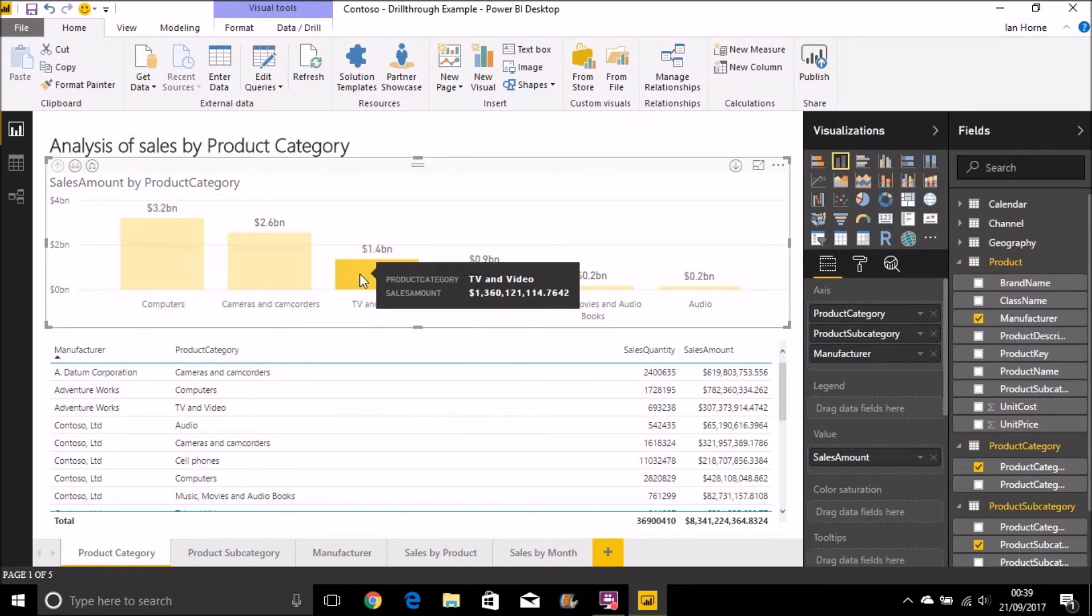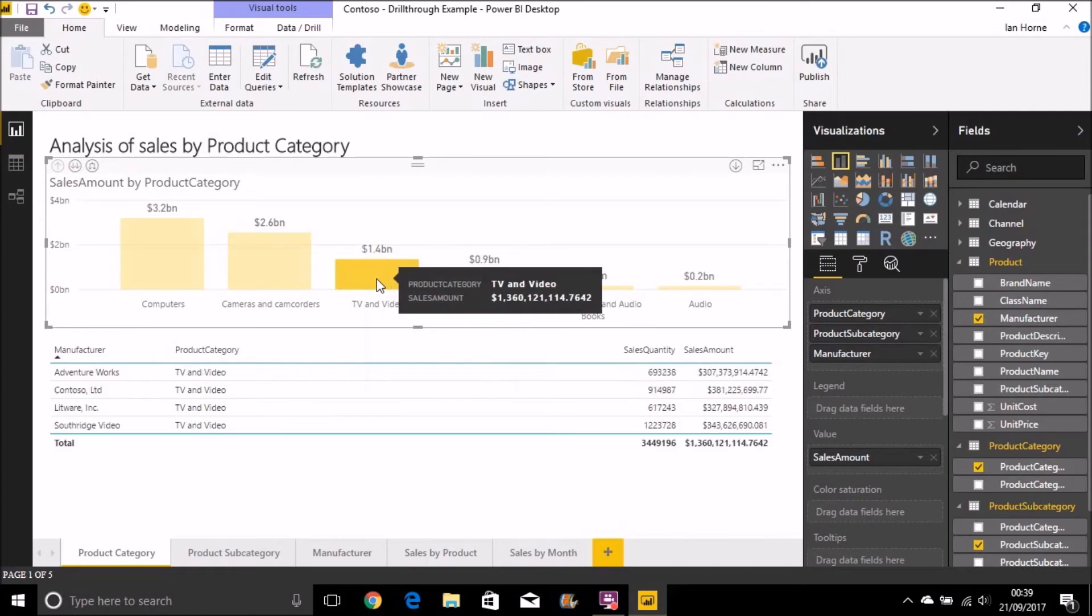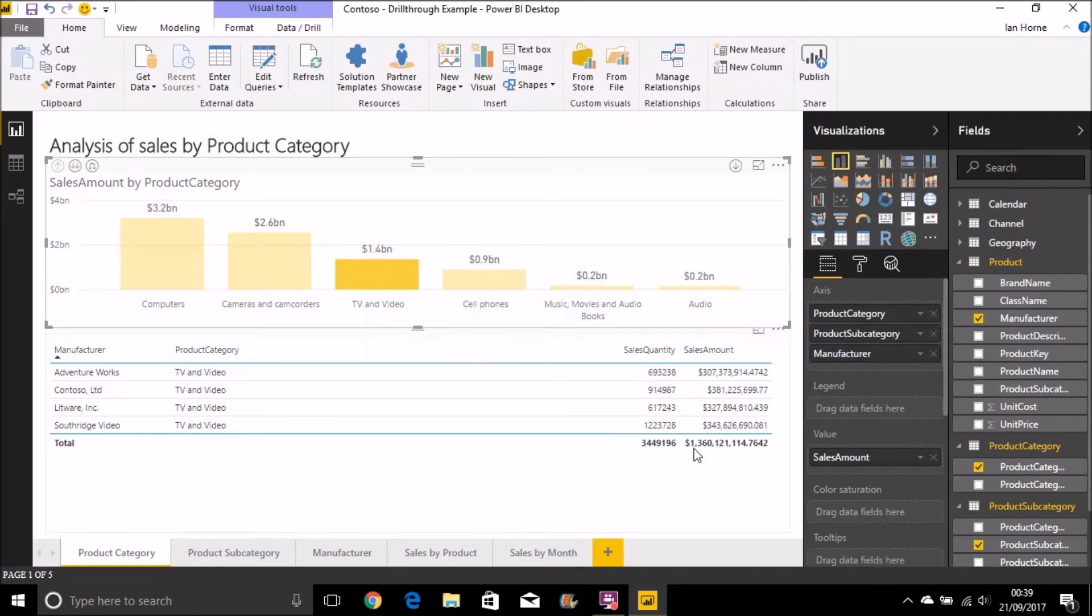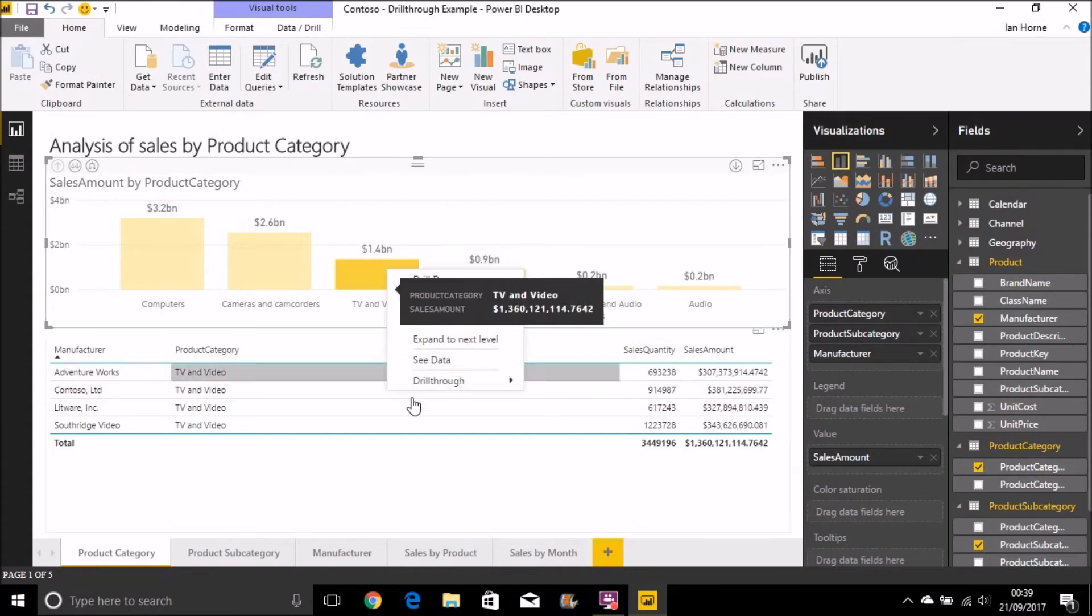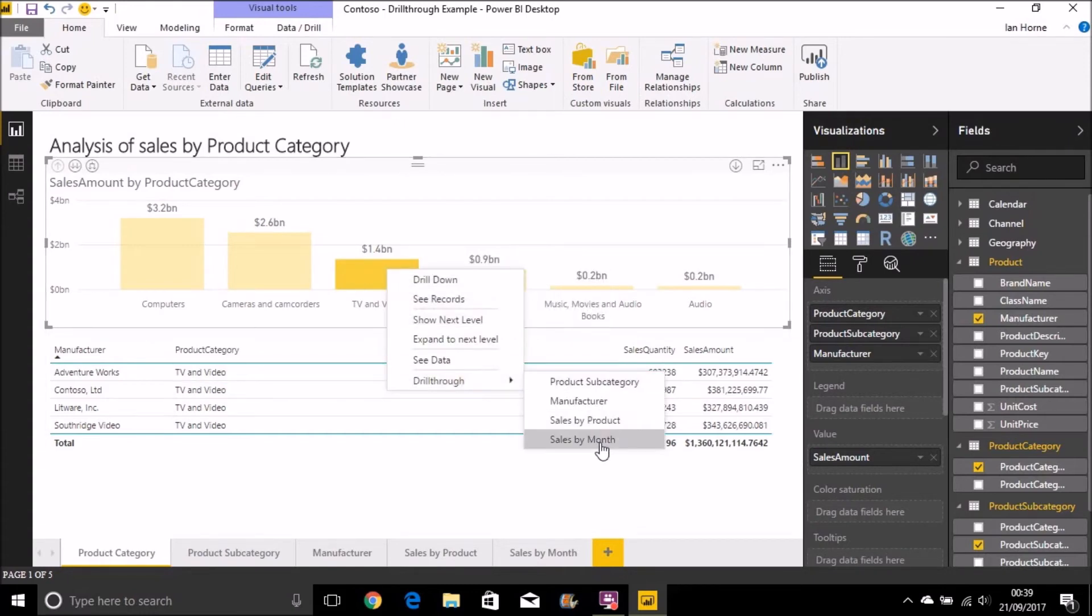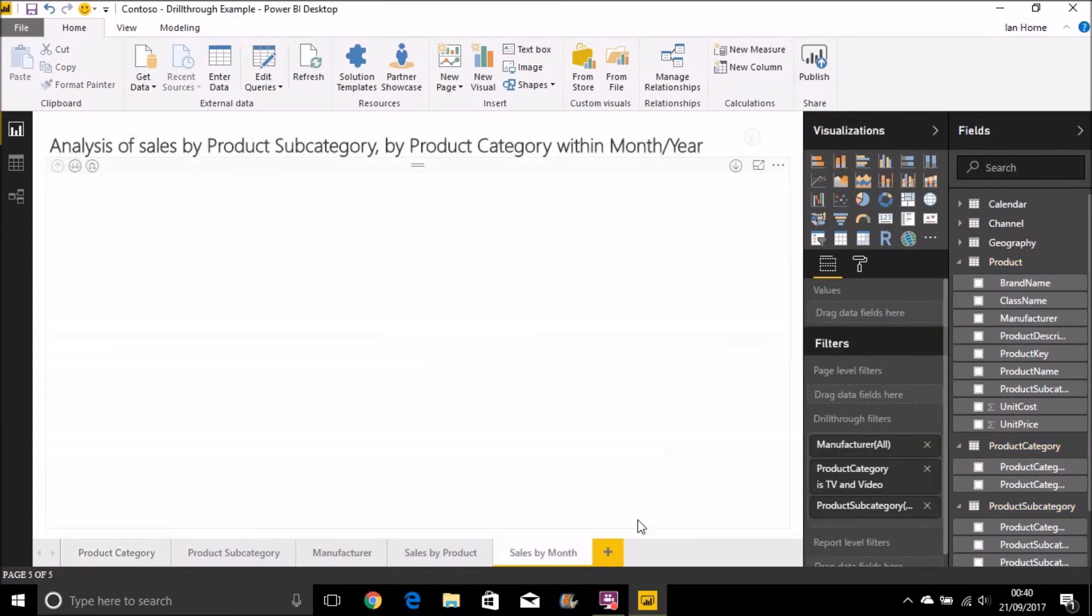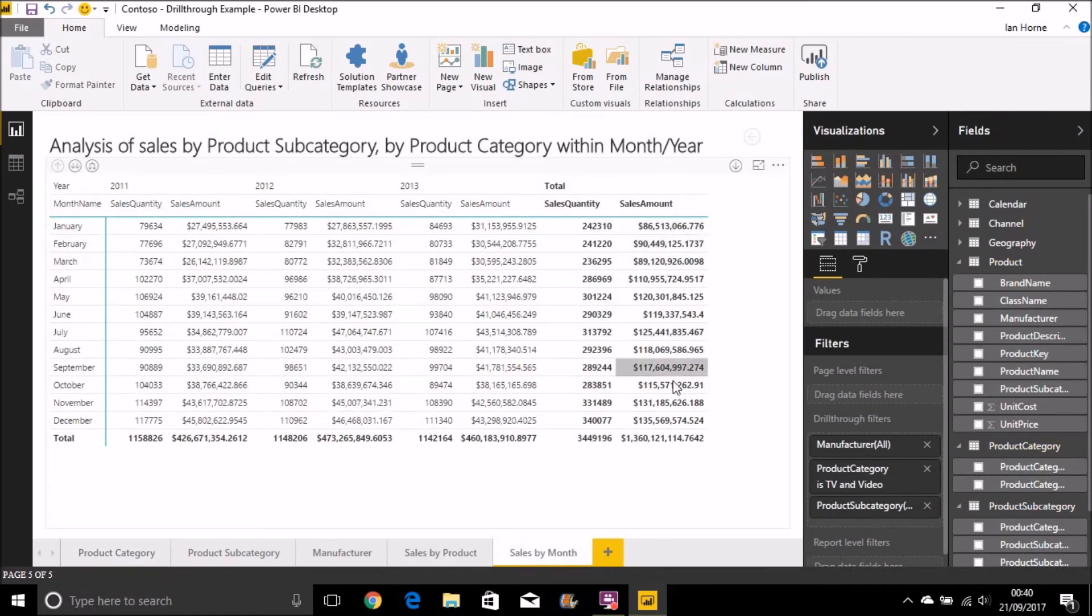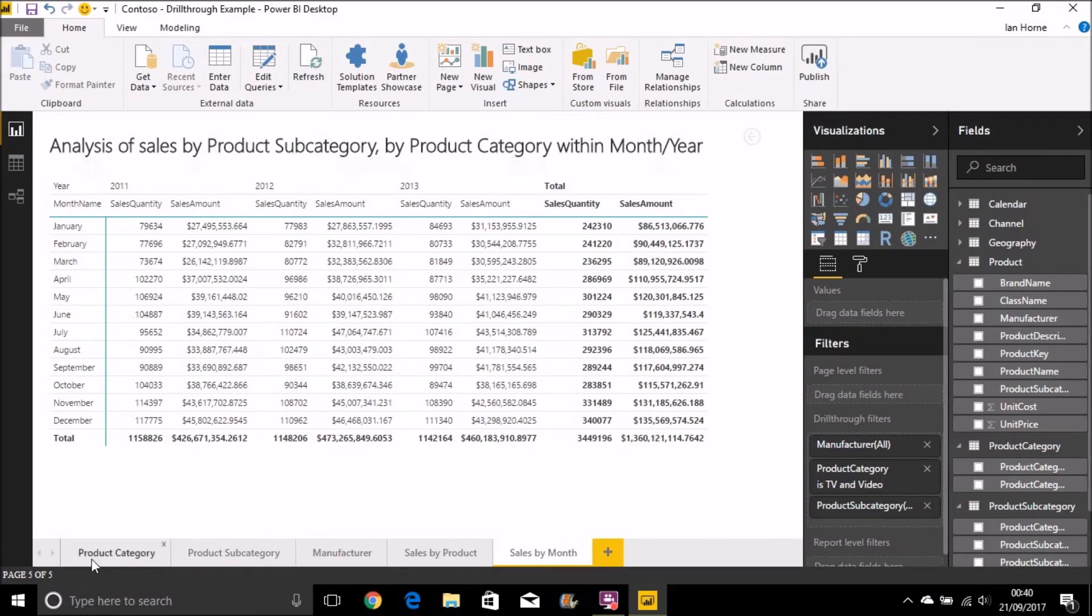So TV and radio, for example. Let's have a look at that one. So we've got sales there of almost 1.4 billion. Let's drill through to these sales by month. And there we see. We can see those sales now broken down by month for the values we passed in there of TV and video.